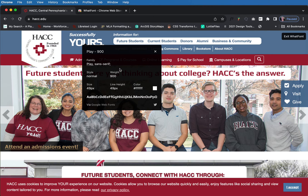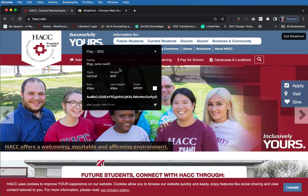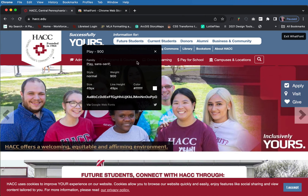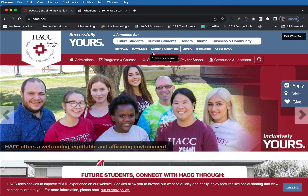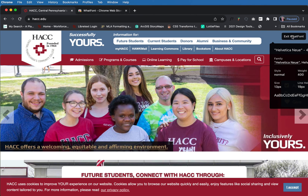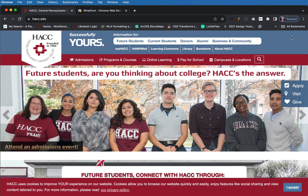You can see right here if the color is off, you can see if the size is off, and you can go back to whatever the designer has sent you and check it against the original. I love WhatFont. Give it a shot — I think you'll enjoy it.